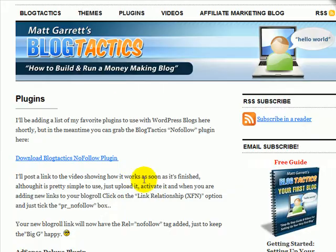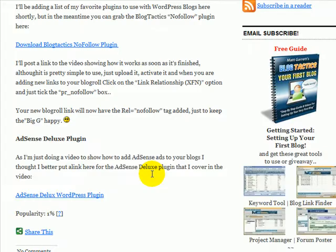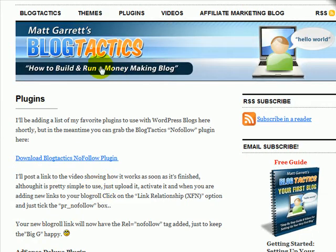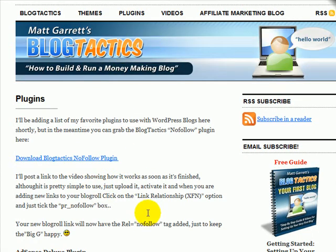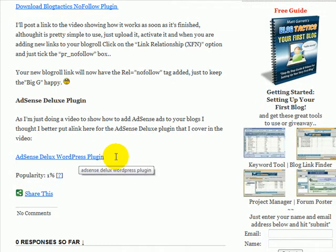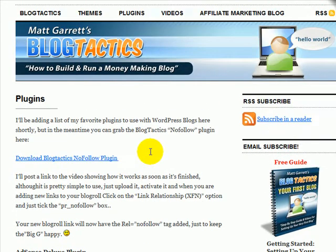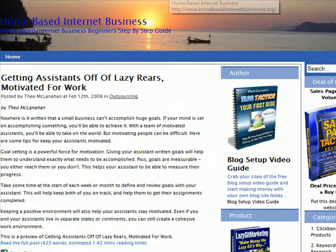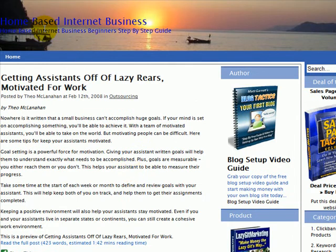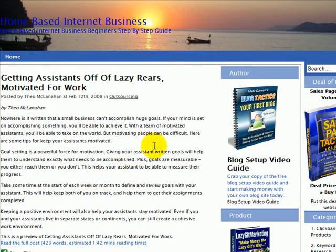To do this, we're going to use a plugin called AdSense Deluxe. You can grab the plugin on BlogTactics.com plugins page, which will take you through to the website where the plugin is available. The site we're actually going to use for this example video is my home-based internet business blog — just one of my test blogs. We're going to add a rectangle ad in here.